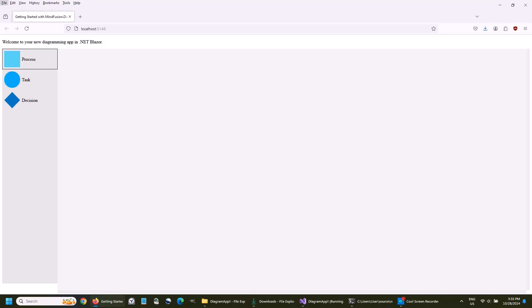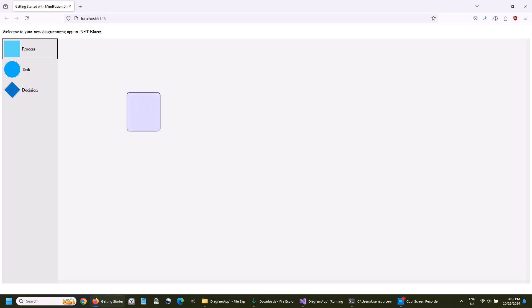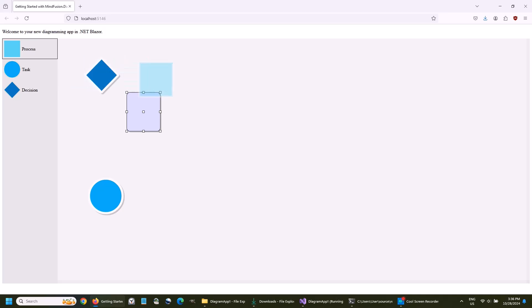In this video tutorial, we are going to create the Blazor diagramming application that you see on your screen. The app uses MindFusion diagramming component to present a simple node list with shapes, which users can drag and drop onto the diagram area. Users can also create shapes with mouse-drag and draw links between nodes.